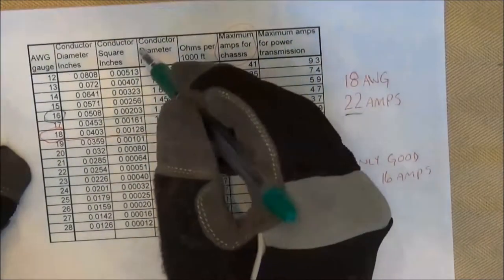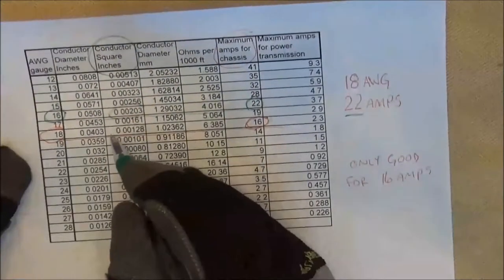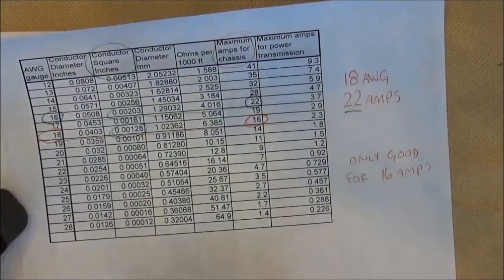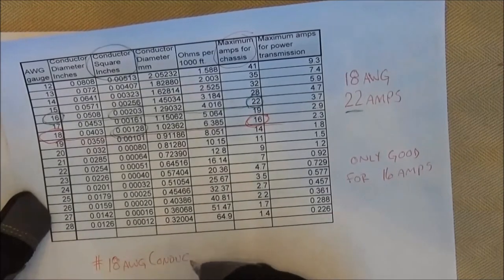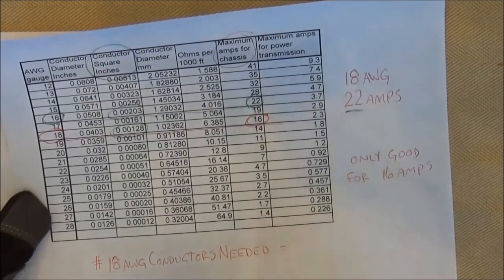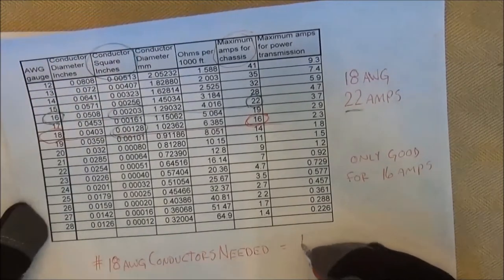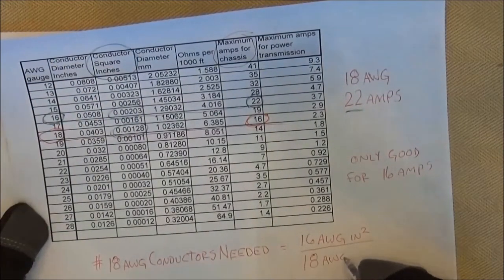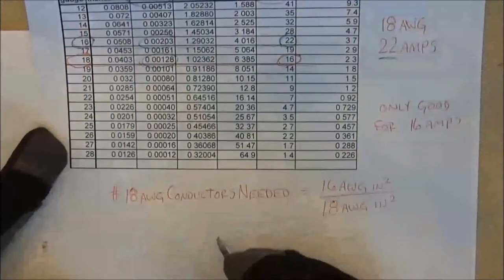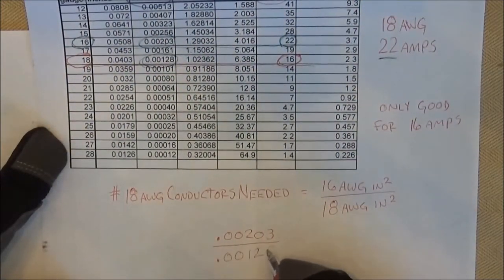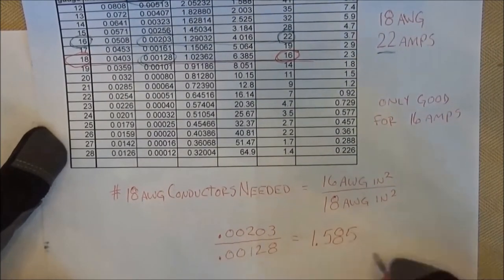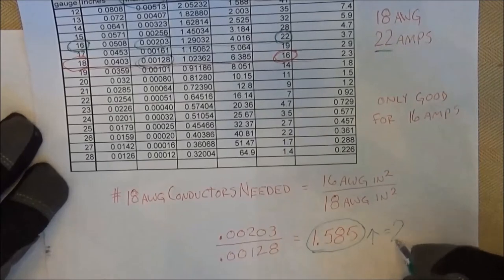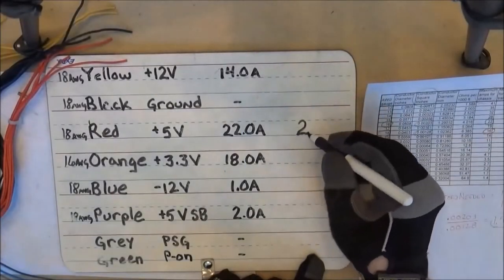So we look up and down the chart and find something at or above 22A—a 16 gauge wire. We go to the column that has conductor square inches and take note of the conductor that we have and the conductor that will carry the right amount of amps. The number of 18 gauge conductors needed is the 16 AWG square inches divided by the 18 AWG square inches. That's 1.58 conductors, and obviously we don't have 0.58 conductors, so we round up to two.